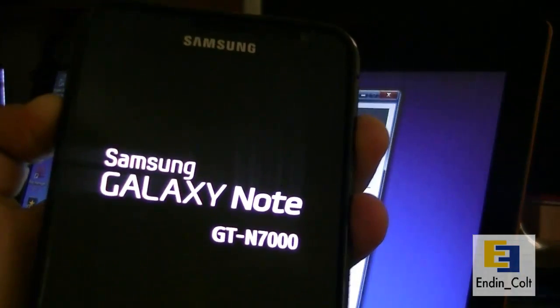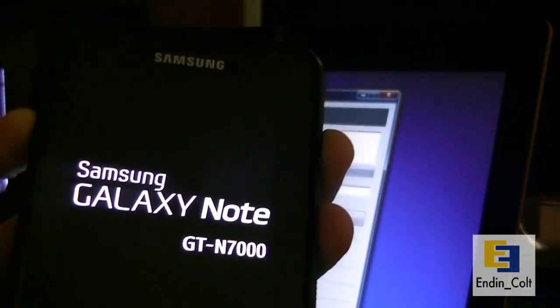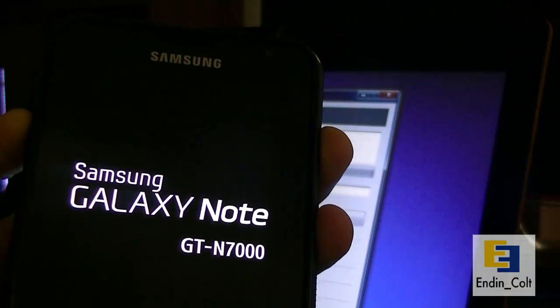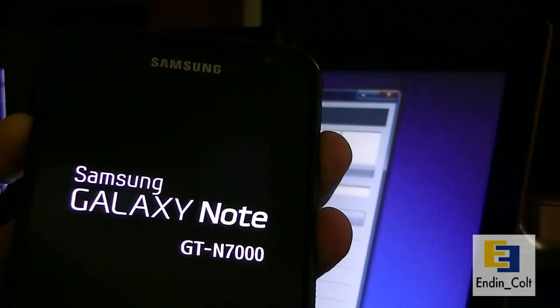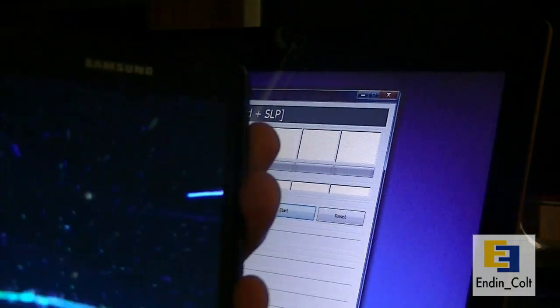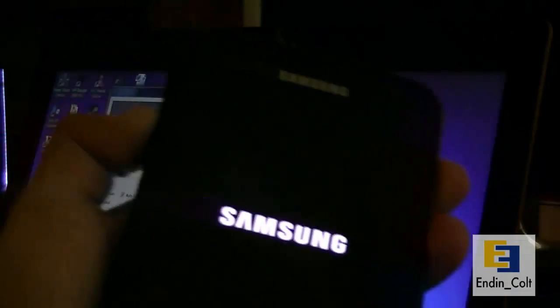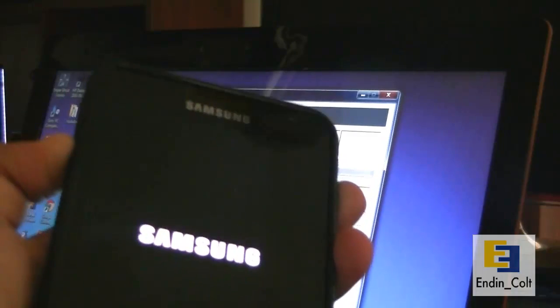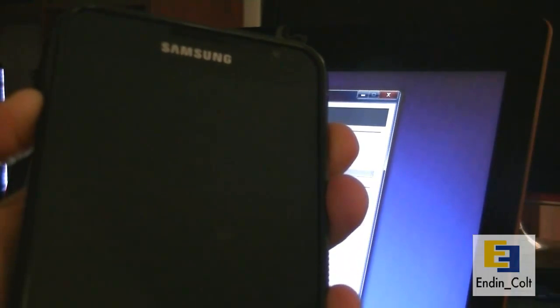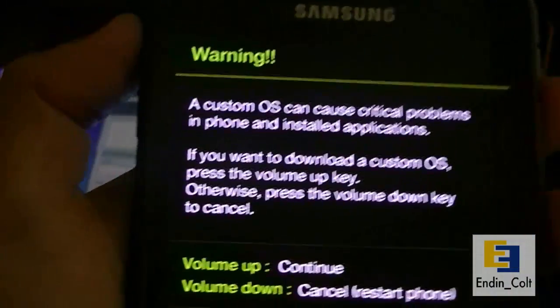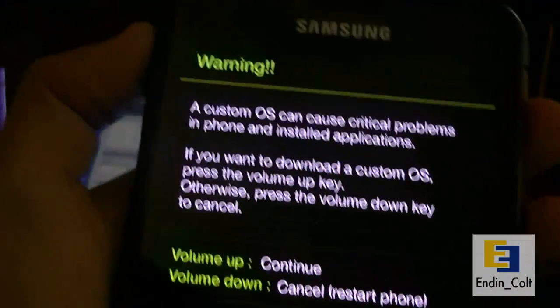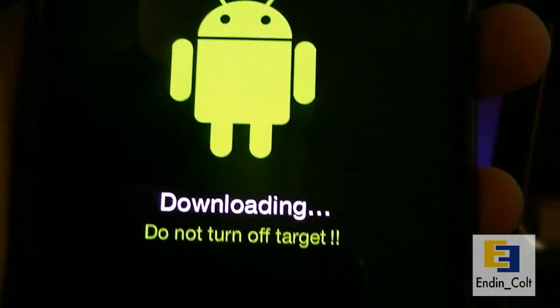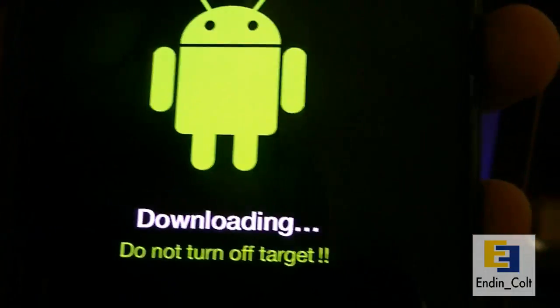It will reboot. Just keep holding the buttons down together. And there it will give you this message warning. You're about to enter download mode. Just ignore this and press the volume up to continue. And then if you've done it right, it should show you this downloading.